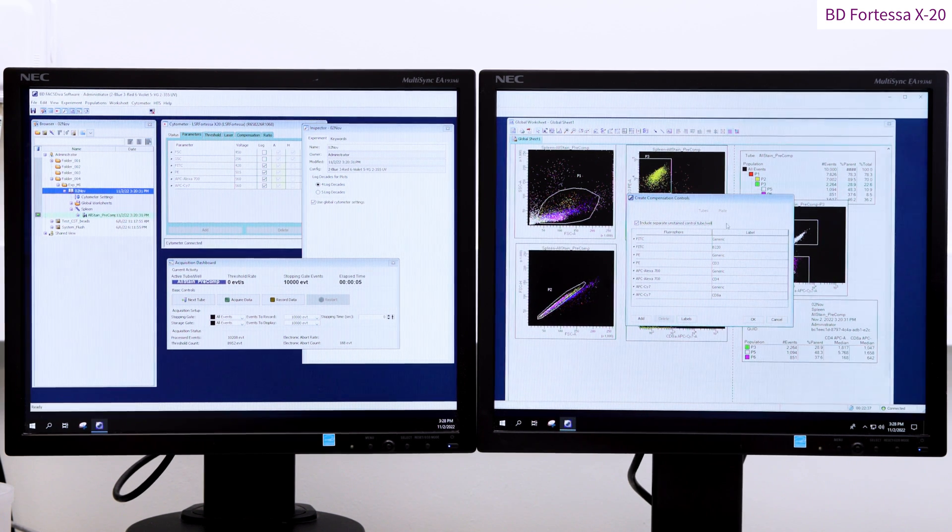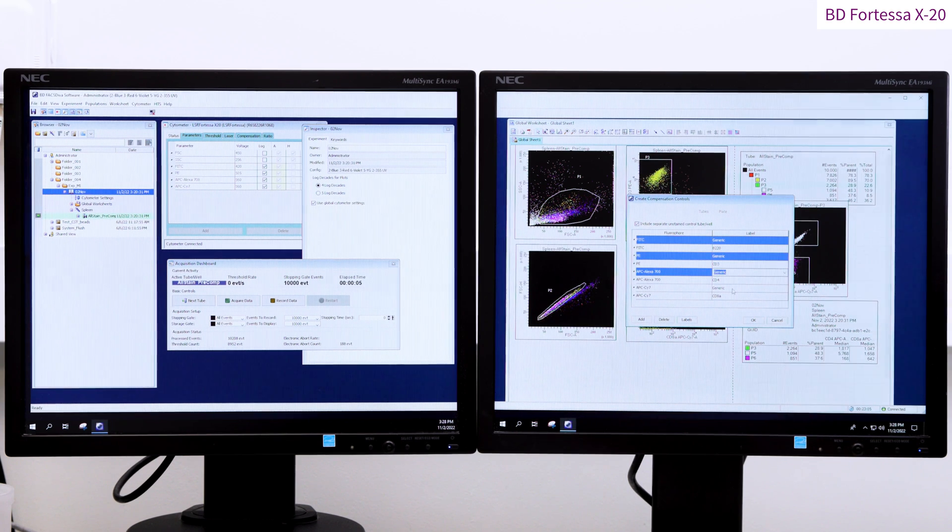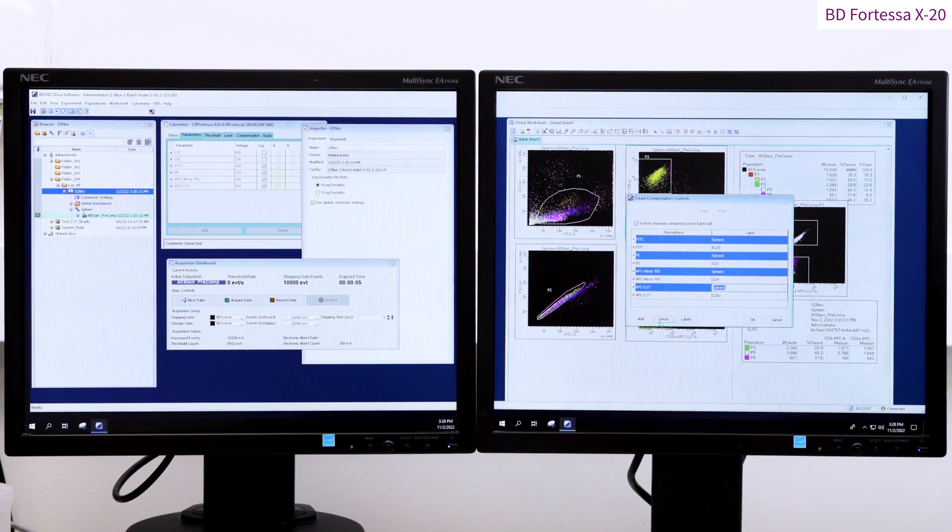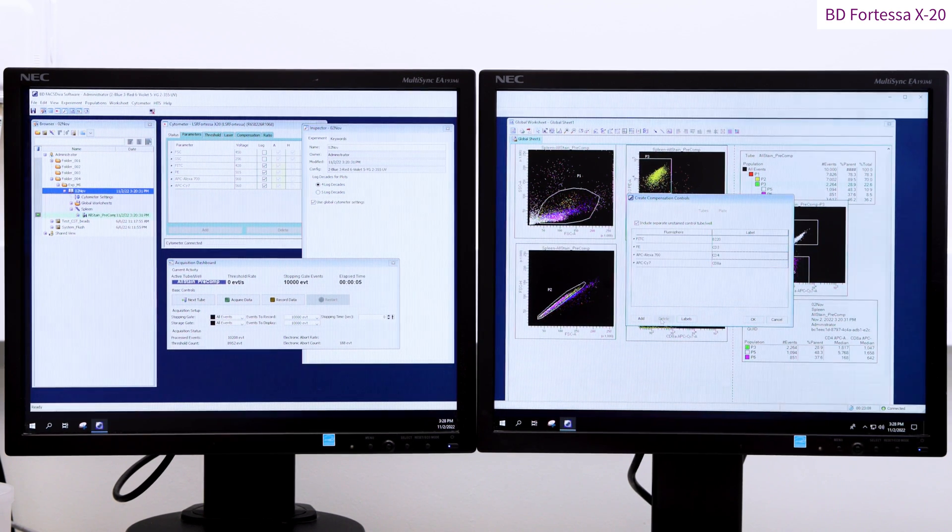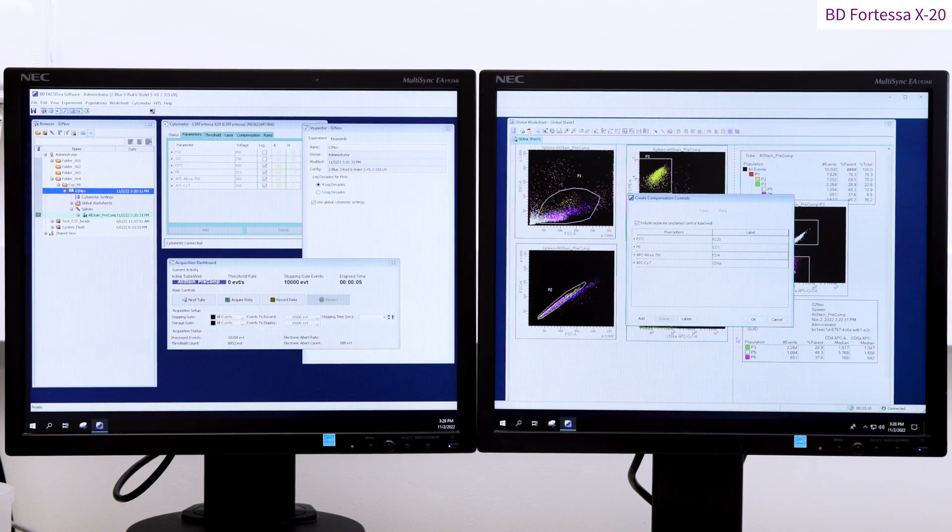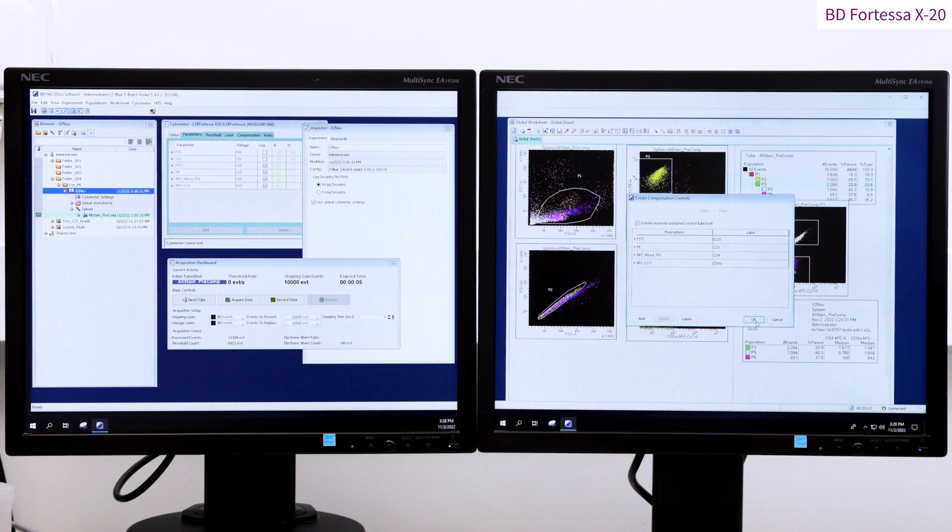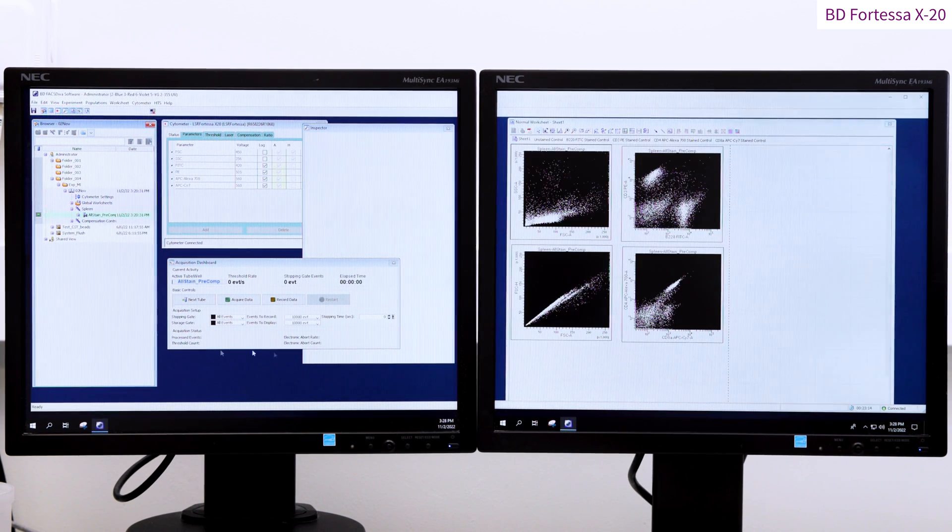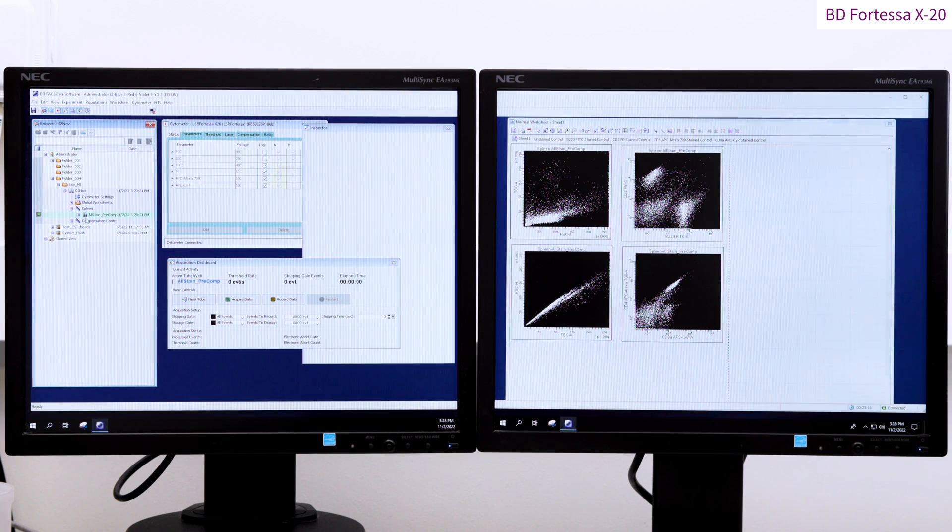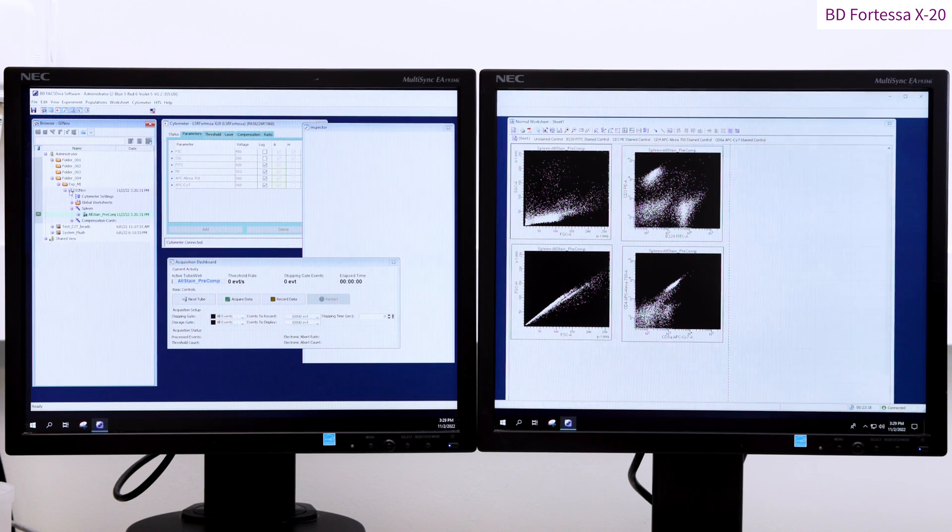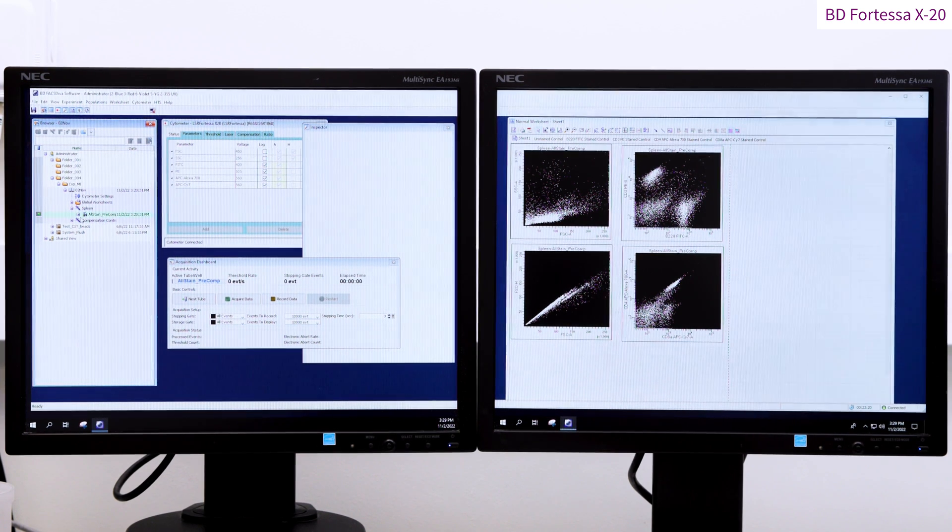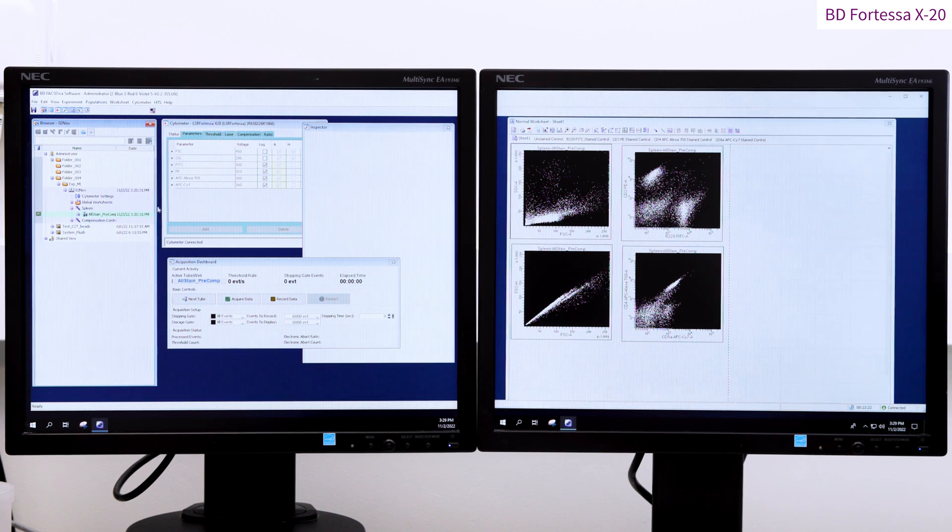In this example, we're not using one. Diva creates a compensation control specimen for each single stain sample and unstained sample we're planning to run. Diva also automatically switches from global worksheet page to a normal worksheet page that is dedicated to the compensation control specimens. By default, Diva will record 5000 events for the single stains.